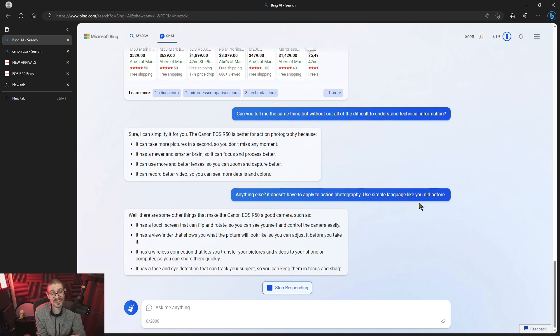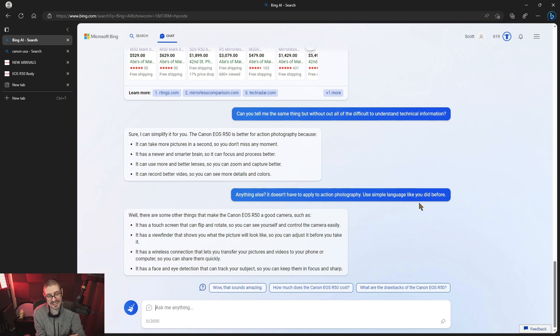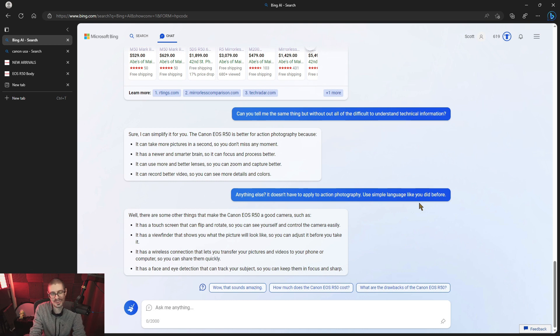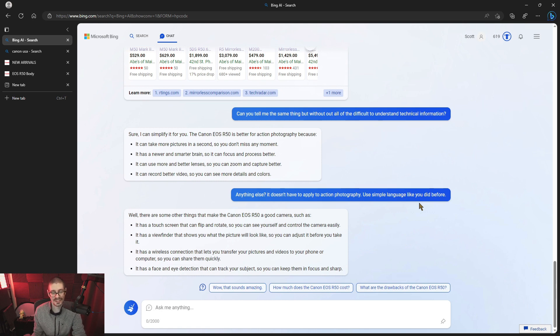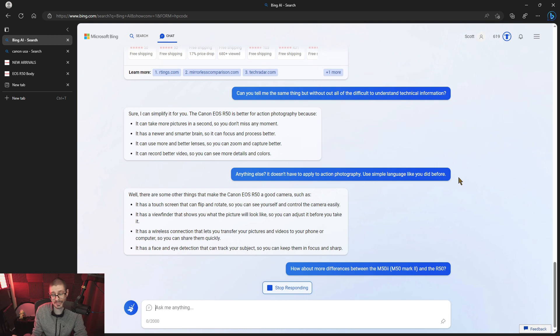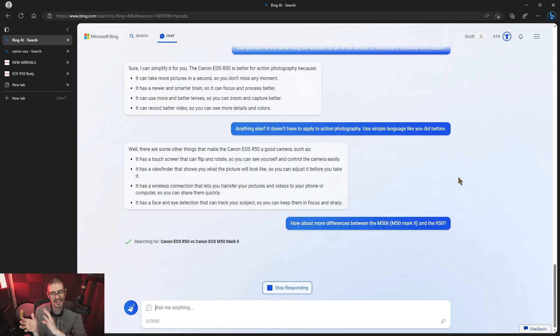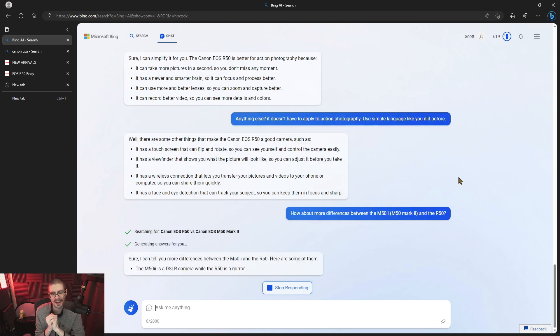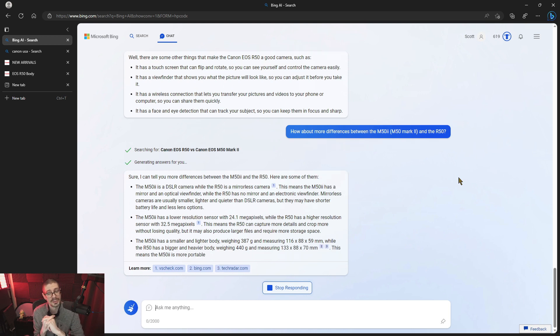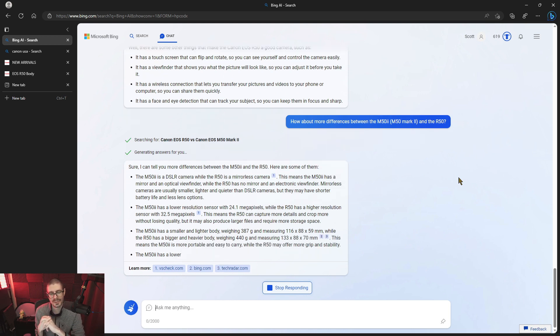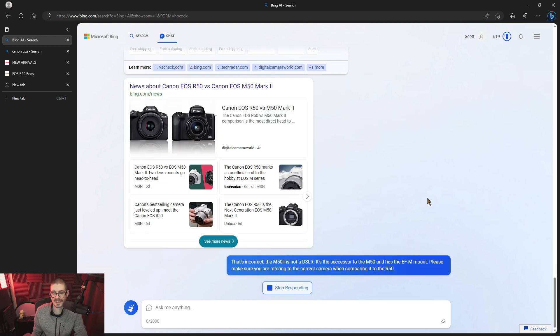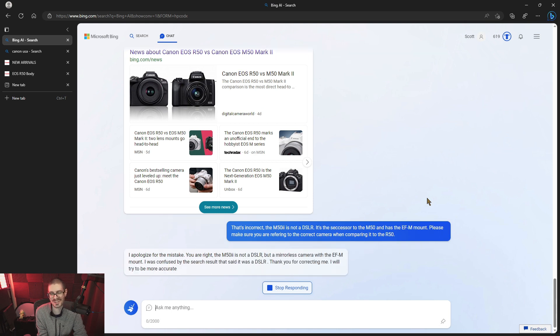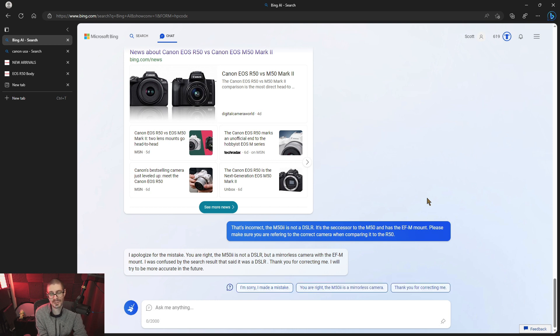Well, there are some other things that make the Canon R50 a good camera. Such as it has a touch screen that can flip and rotate so you can see yourself and control the camera easily. That's true. See, it's not referencing the M50 Mark II anymore. But then it says viewfinder. Shows you stuff. Has wireless connection. Face and eye detection. I'm asking how about more differences between the M50 II, M50 Mark II, and the R50. I'm adding that specifier so that it gets the idea of which camera I'm actually talking about. It says sure I can tell you more differences about the two cameras. M52 is... that's incorrect. And I say that's incorrect. The M52 is not a DSLR. It's a successor to the M50 and it has the EFM mount. Please make sure you are referring to the correct camera. You're right. The M52 is not a DSLR but a mirrorless camera with an EFM mount. I was confused by the search result that said it was a DSLR. Thank you for correcting me.